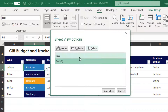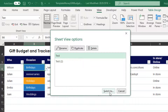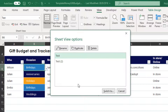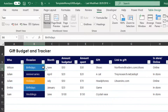At the bottom we have the Switch To button. Depending on how many Sheet Views we have created, we can switch to each one of them. And then exit from Sheet View.